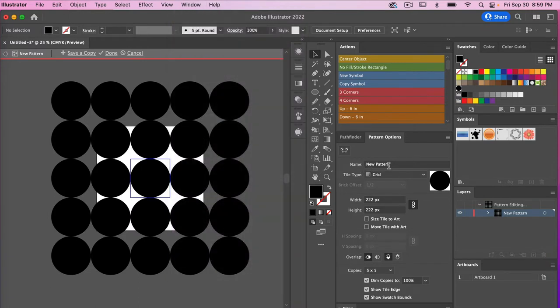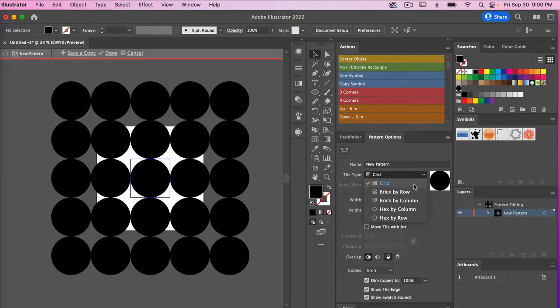Here you can give your pattern a name, and then we have Tile Type. If you hit the dropdown menu you'll see there are five different options when it comes to creating a pattern type. Currently we have it set to Grid, which is the most standard type — a block-style pattern.